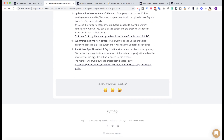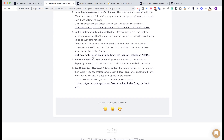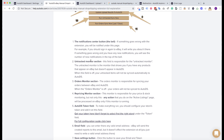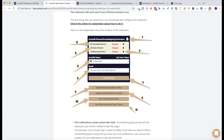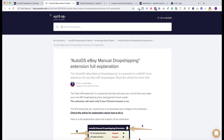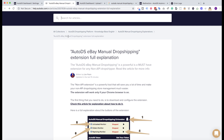You have everything right here, and you can also find this guide under our Help Center at help.autods.com. I hope you really enjoyed this extension — we will continue to improve it and go forward to make your life much easier. See you in the next videos, bye bye.